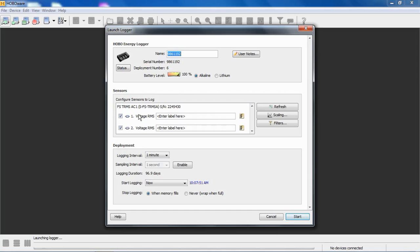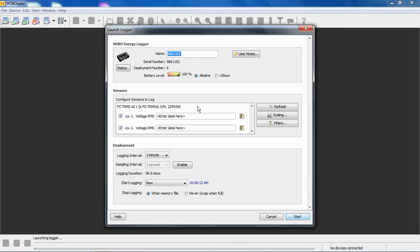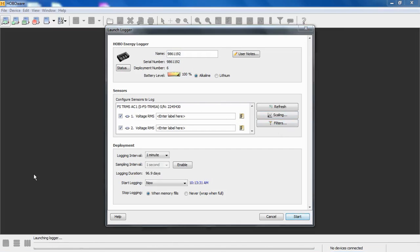Here we have this one module, two channels configured. The input to the TRMS module is looking for an AC, a very low voltage AC signal from either a current transformer or a potential transformer. So these need to be scaled in order to read out in your correct engineering units. This is the free version of HoboWare. The HoboWare Pro looks exactly the same, except you'll see a KWH assistant here, which would be grayed out because that only works with pulses. And this device is an analog-type device, AC input.